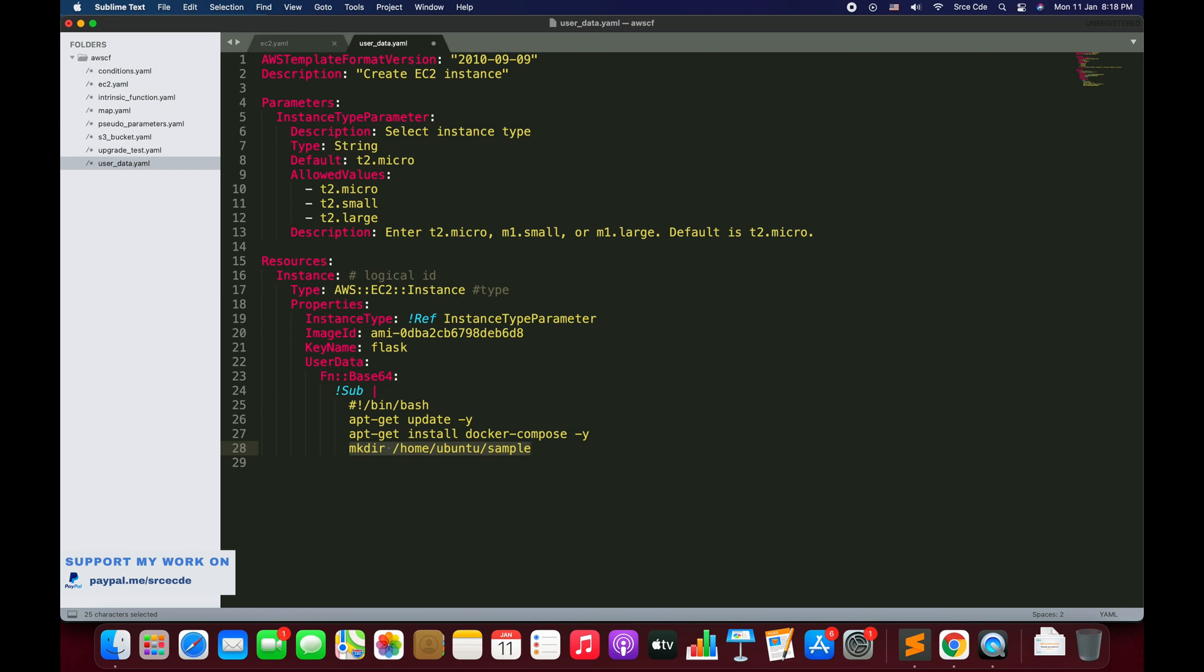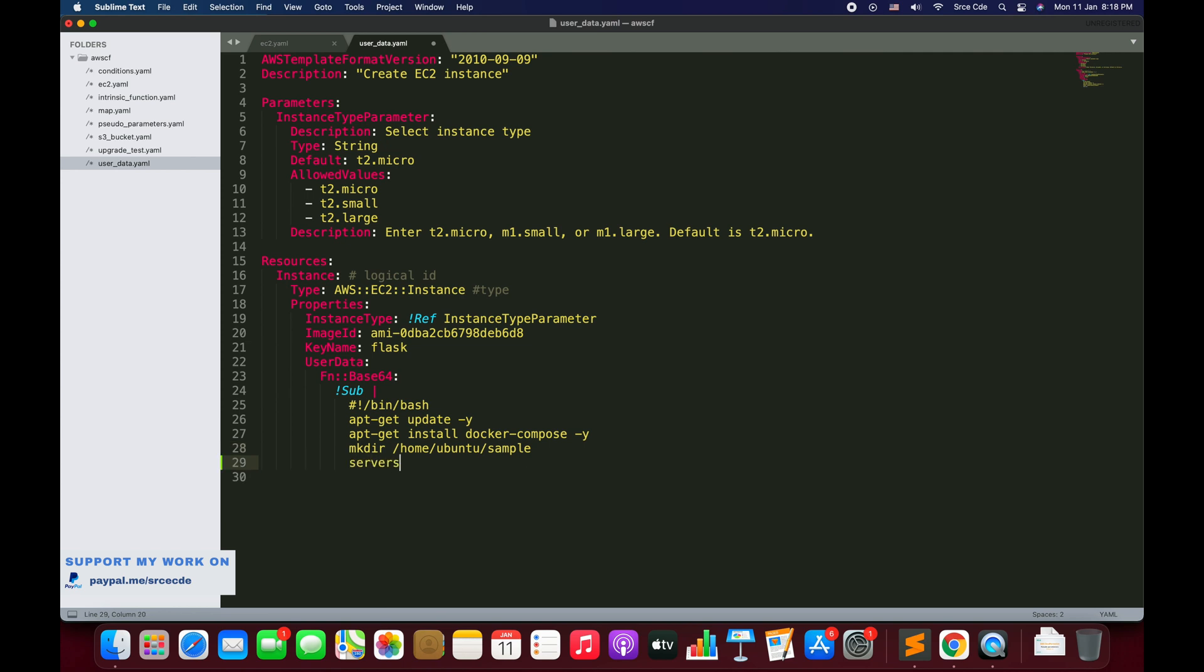I just want to create a simple directory called sample. This is just for the demo. You can add certain commands that you want, for example if you want to start any service then you can say services start service name and its relevant command.